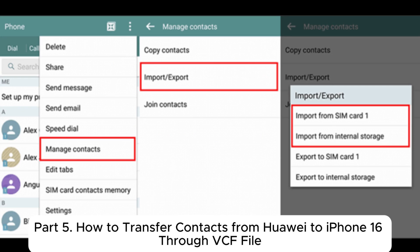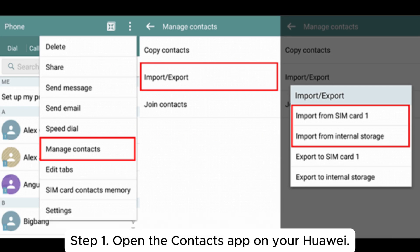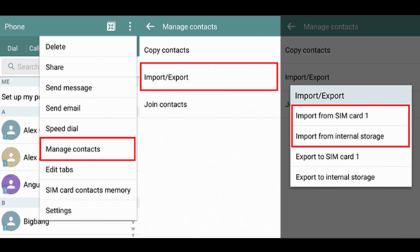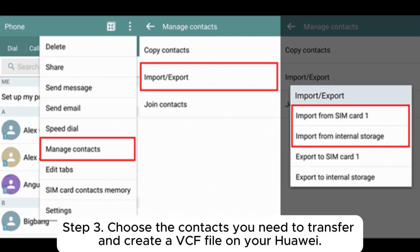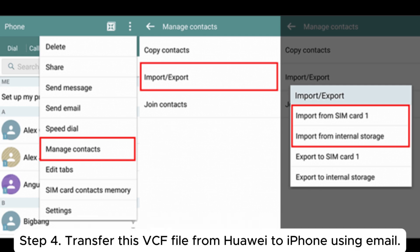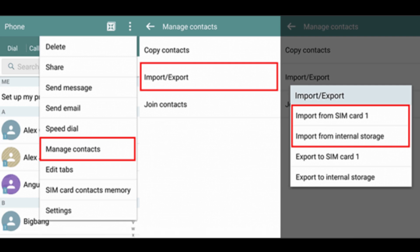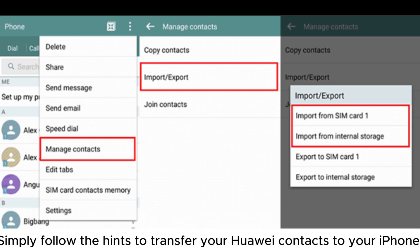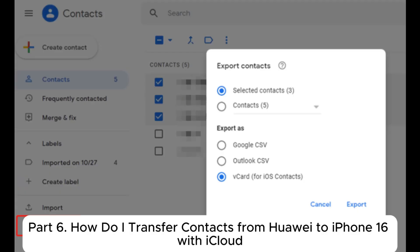Part five: how to transfer contacts from Huawei to iPhone through a VCF file. Step one: open the Contacts app on your Huawei. Step two: tap the menu icon (three dots) > Manage Contacts > Settings > Import/Export > Export to Storage. Step three: choose the contacts you need to transfer and create a VCF file on your Huawei. Step four: transfer this VCF file from Huawei to iPhone using email. Step five: switch to your iPhone, open the email, and you will get a prompt to add all contacts — follow the hints to complete the transfer.